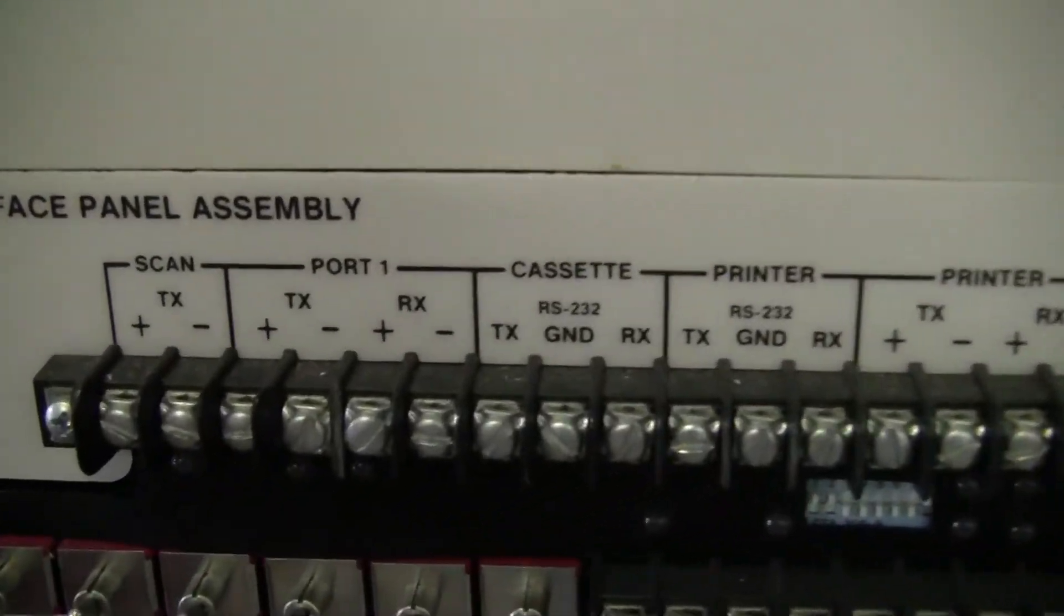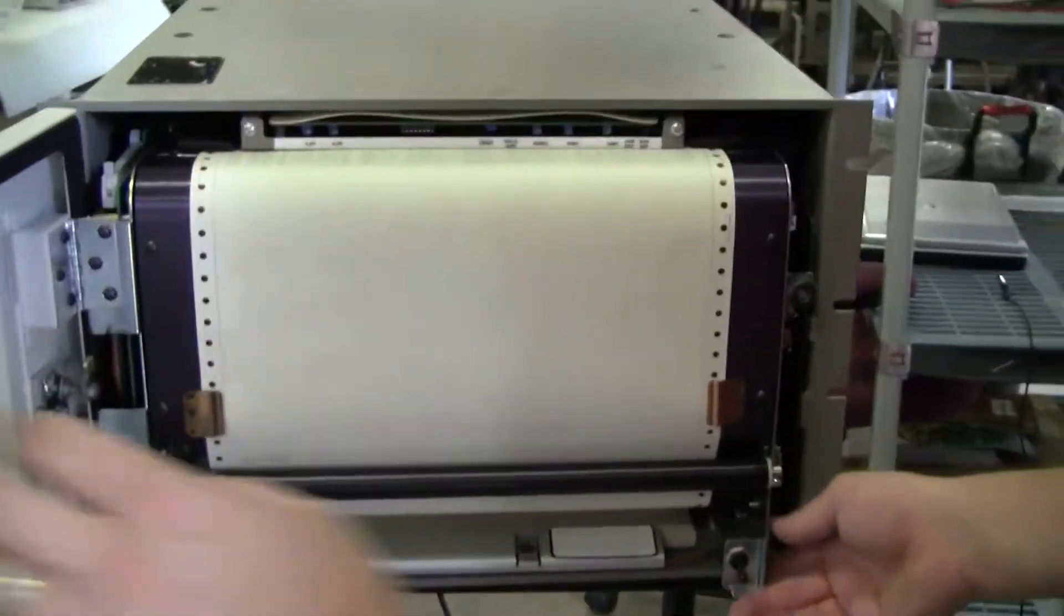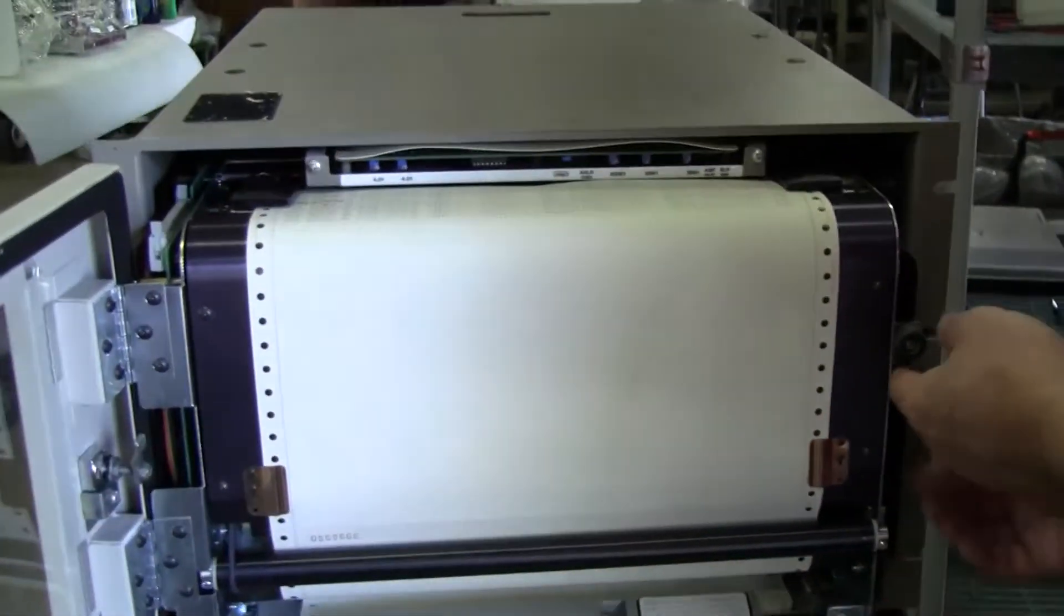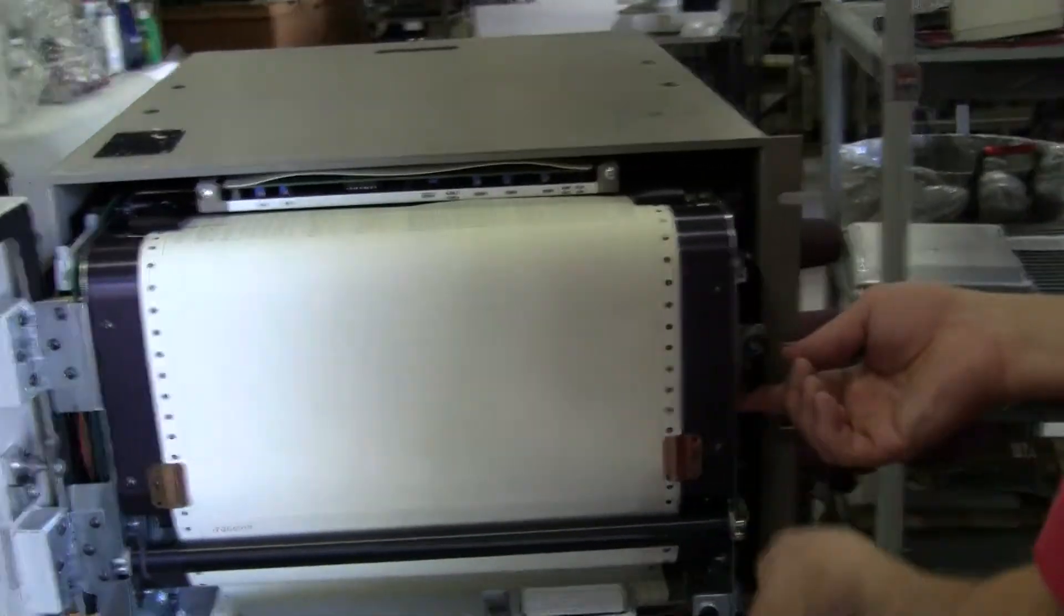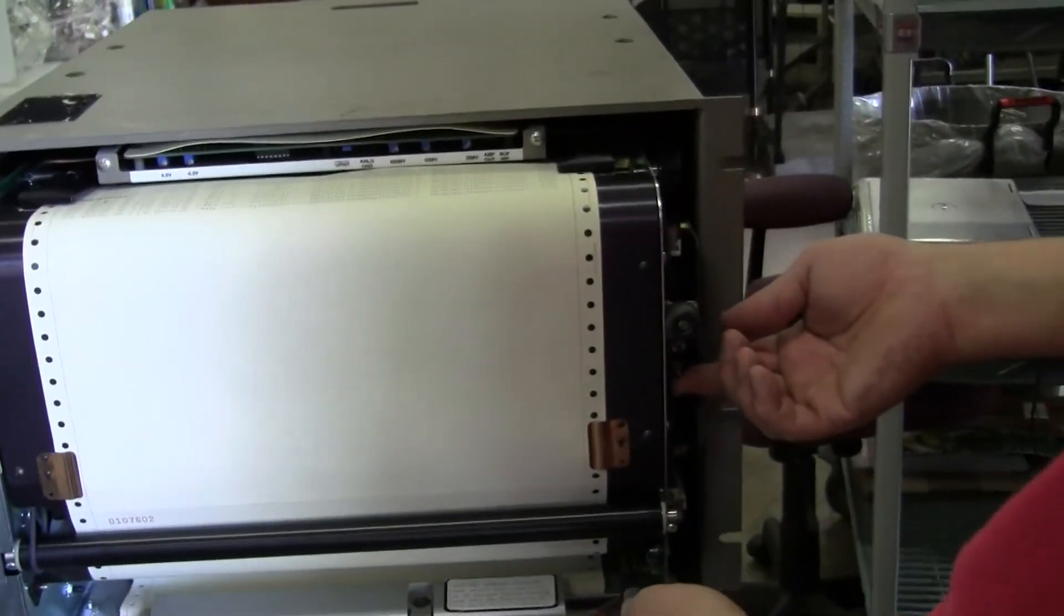But what I'd like to do right now is quickly perform a self-test so we can see it printing. And by doing that, I'm going to open it up. So, the manual.